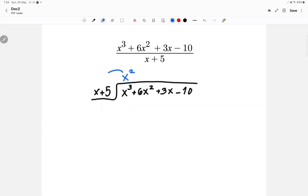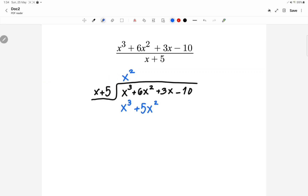Then I will do x squared times x, which is x cubed, and x squared times 5, which is 5x squared. Now it's time to apply the subtraction sign with the bracket, so we're going to have x cubed minus x cubed, which is 0. Now I'm going to have 6x squared minus 5x squared, which is just x squared.